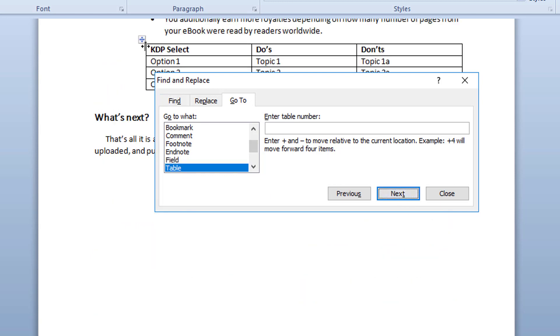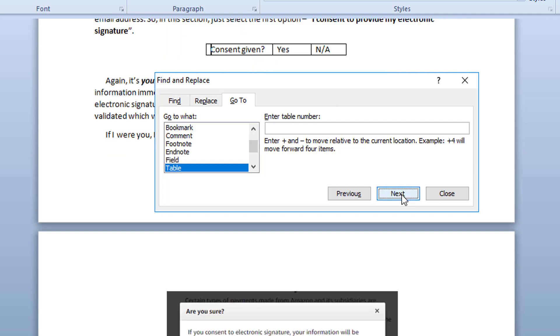That will take you to the table that you have inserted in your Word document. Keep hitting the next button to find your next table in the series.